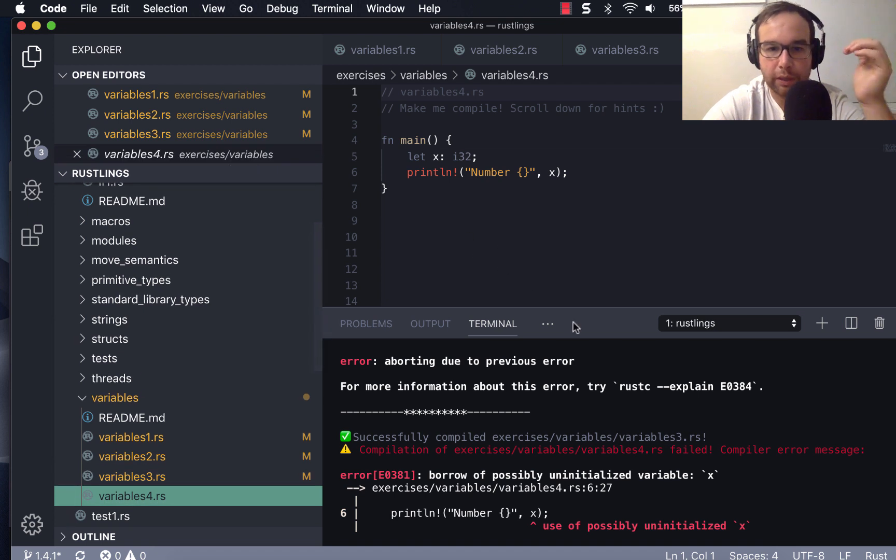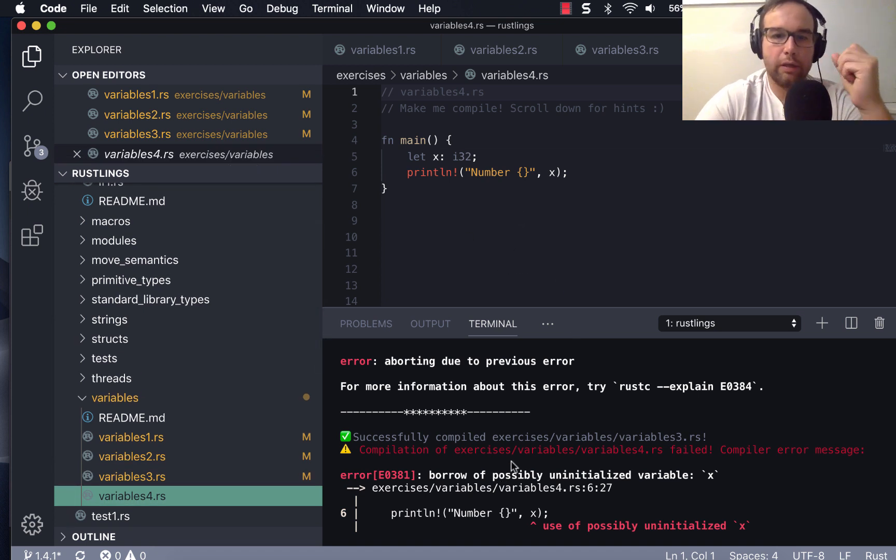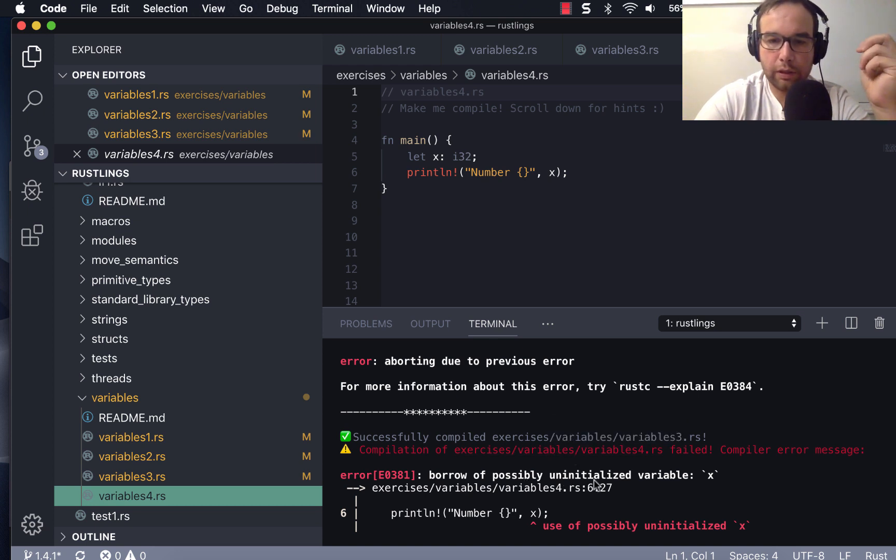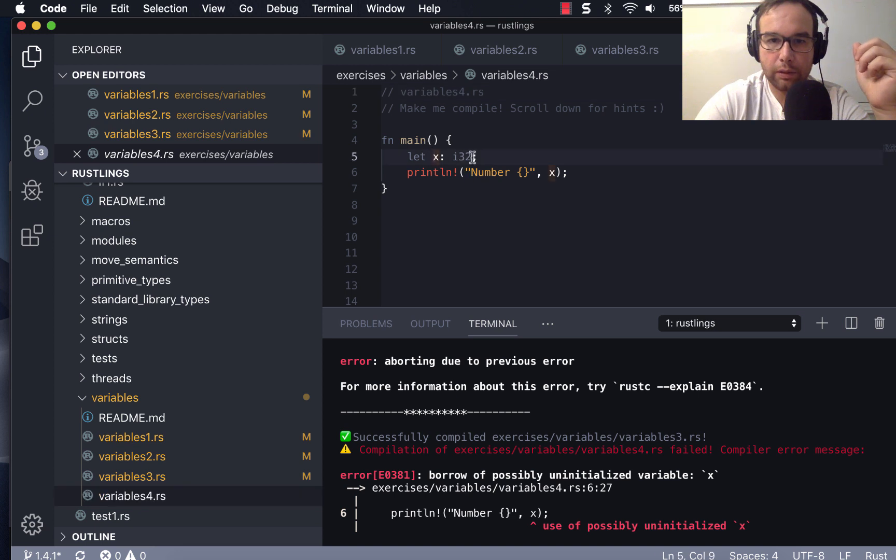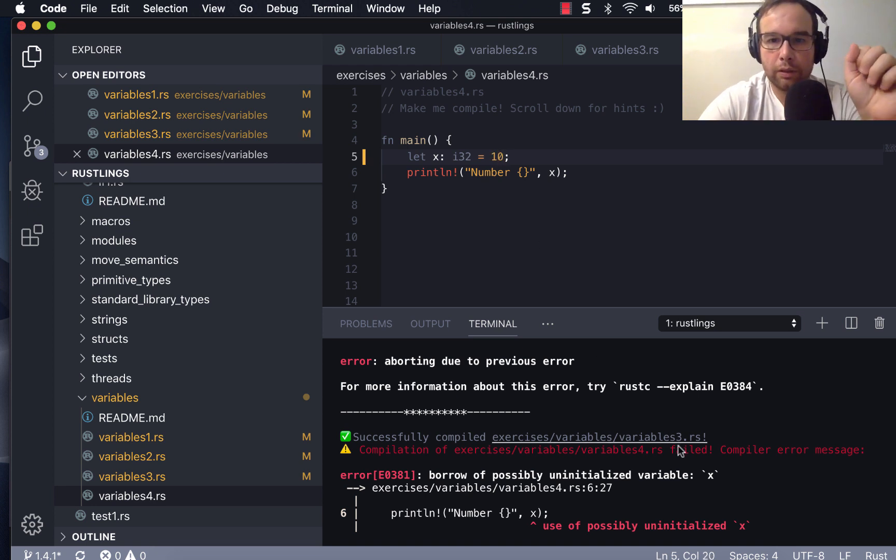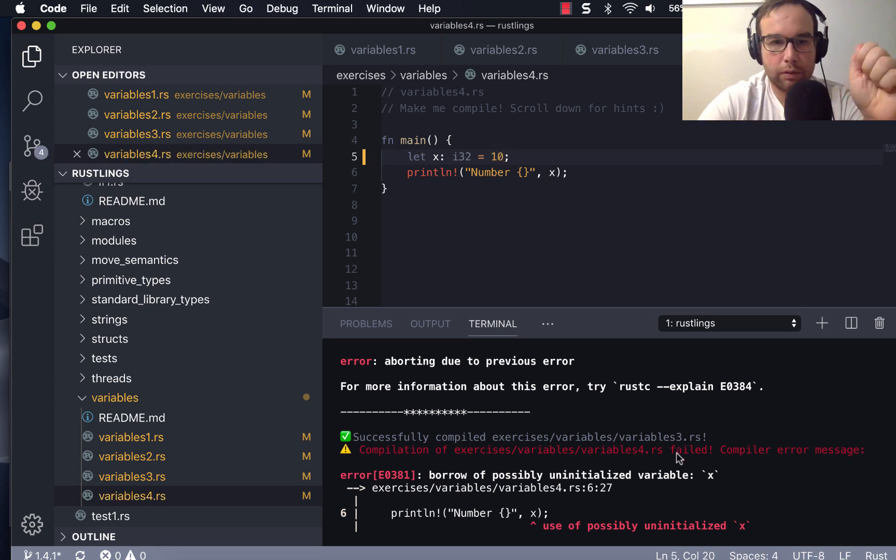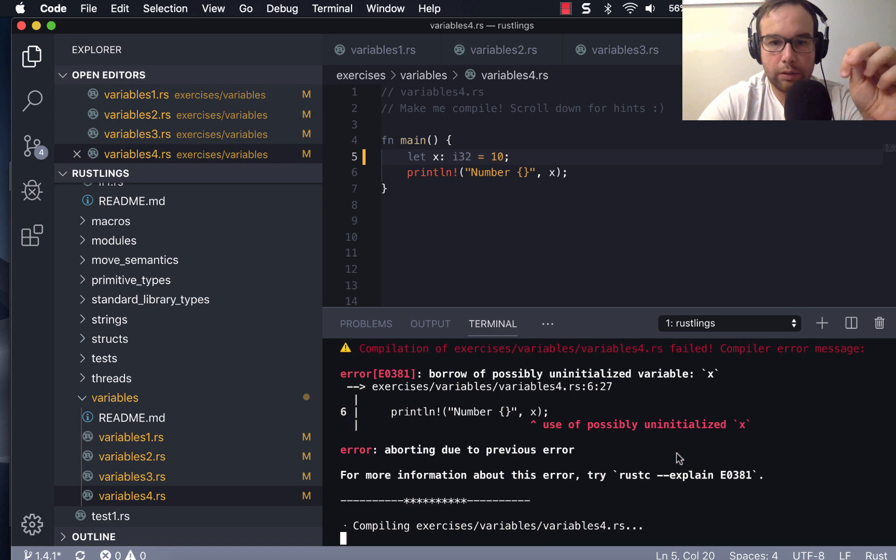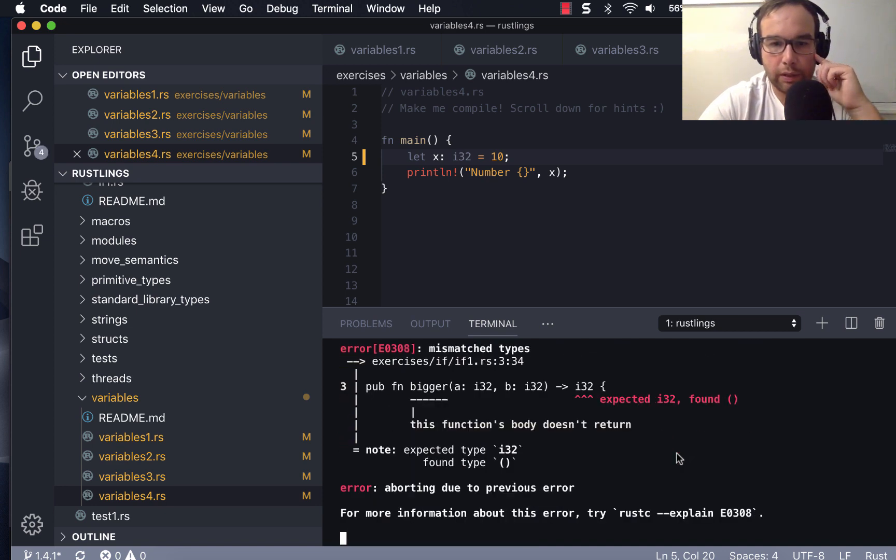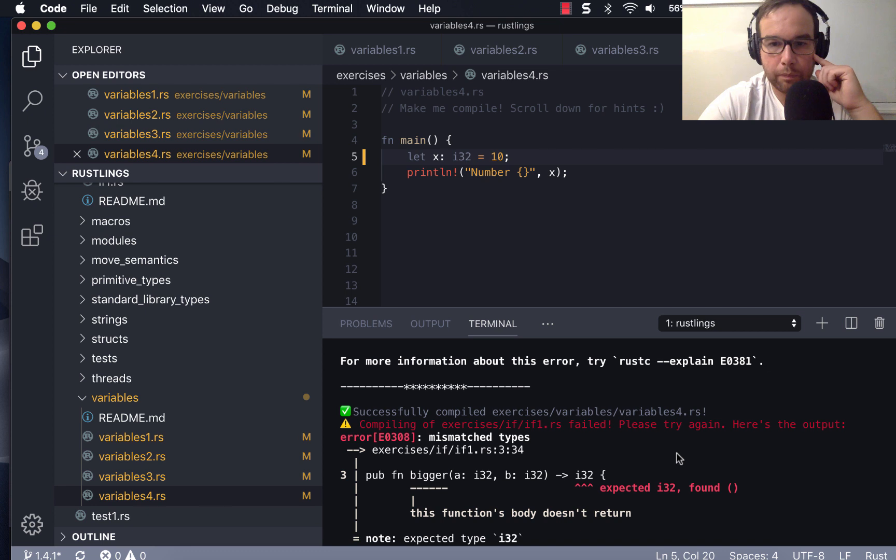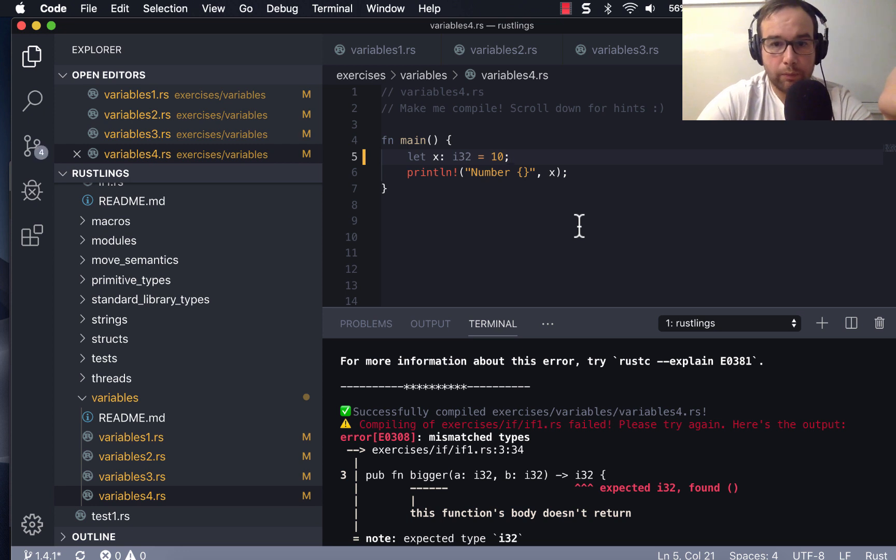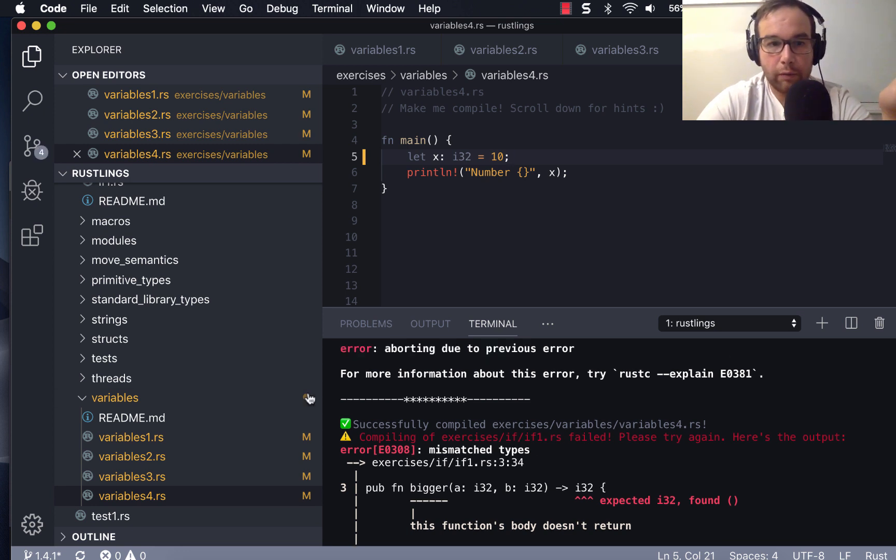All right, so let's see. Now borrow of possibly uninitialized variable X. So I32 print number. So I think we have to, I think we have to give that a, we had to assign a number to that. So we just finished, now we're on the if statement.